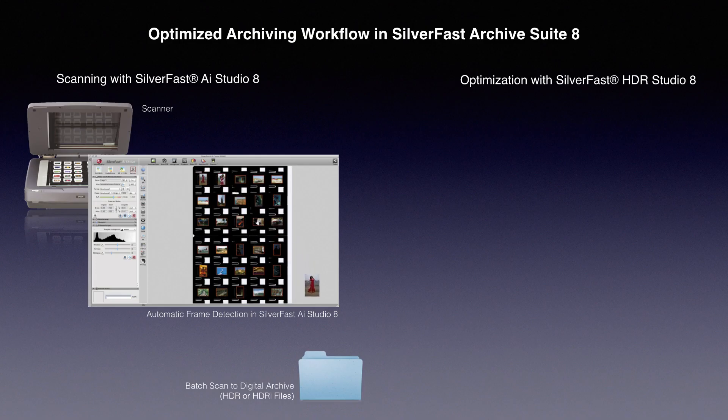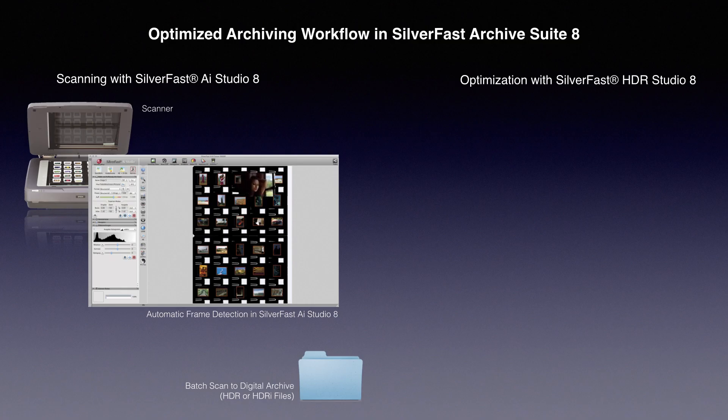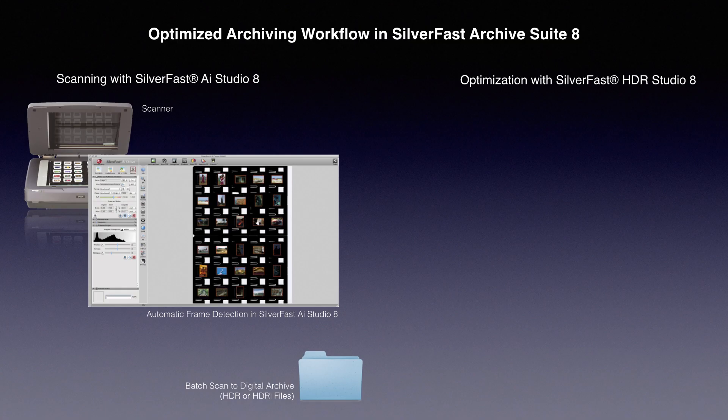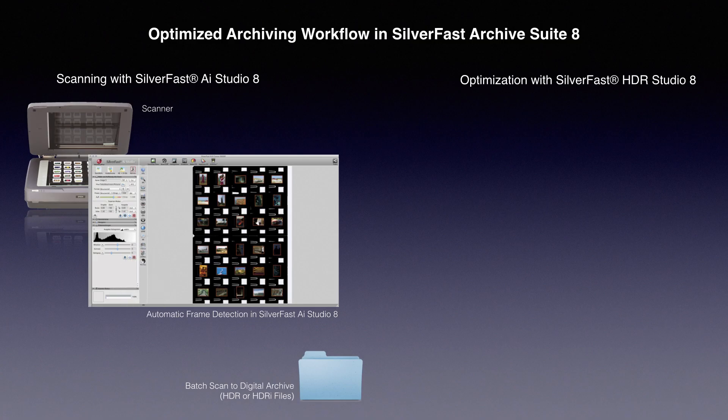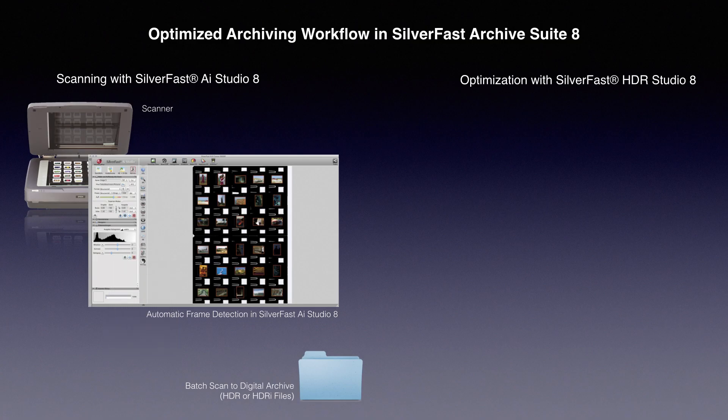This file format, similar to RAW files in digital cameras, contains the raw, unprocessed image data that is read by the scanner. During this step, SilverFast's functions like multi-exposure or scanning the infrared channel considerably increase the image quality.